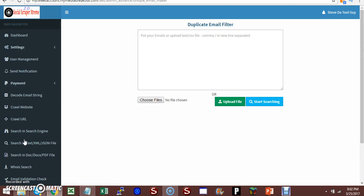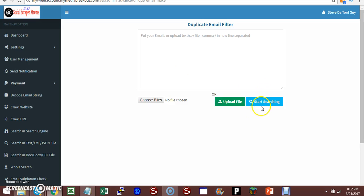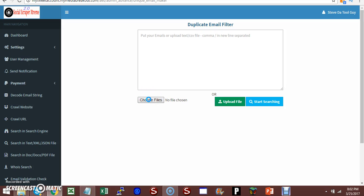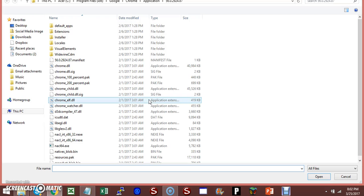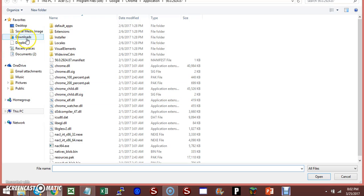Duplicate email filters. If you've got a file, you can choose the file and upload it into this box. You can start searching and it will remove, actually pull out the unique email addresses out of that list. For example, let's just choose a file.